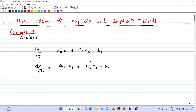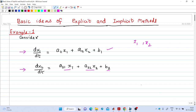Welcome to the 16th lecture on digital simulation. In this video we will discuss some basic ideas of explicit and implicit methods — what is the difference between explicit and implicit methods for solving a differential equation. Consider a system of two differential equations in two variables, x1 and x2. The first equation is dx1/dt = a11·x1 + a12·x2 + b1, and the second is dx2/dt = a21·x1 + a22·x2 + b2.